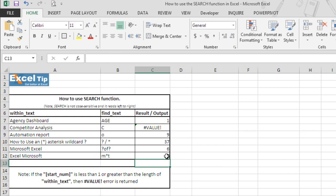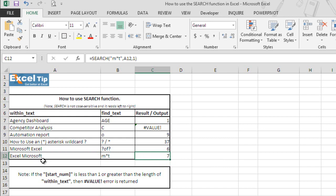It gives us 7 because it analyzes this text Excel Microsoft and it finds that there's a string which starts with m and ends with t no matter how many characters are there in between and hence it returns 7 because asterisk wildcard matches any sequence of characters.